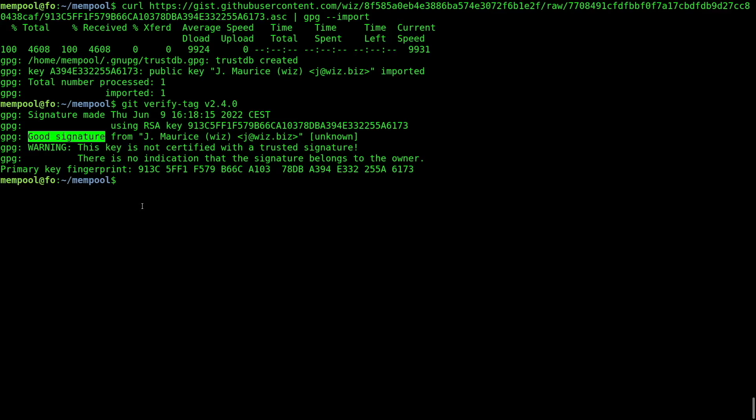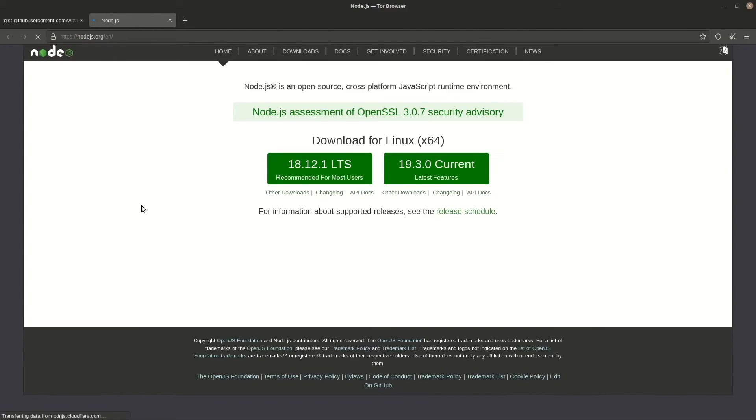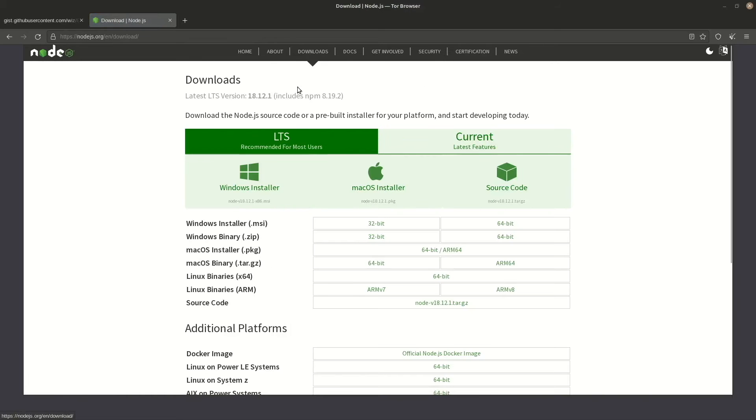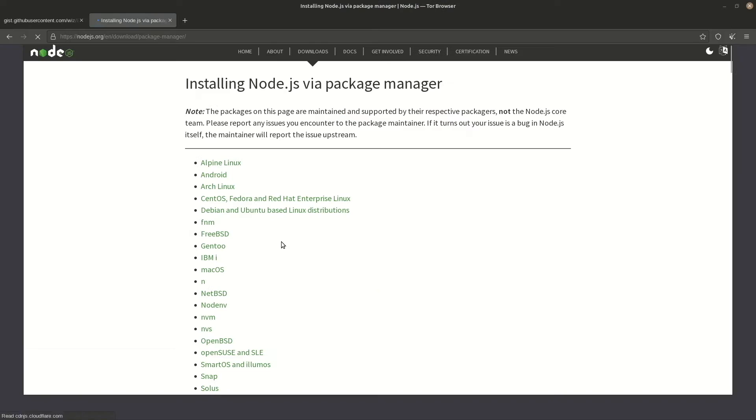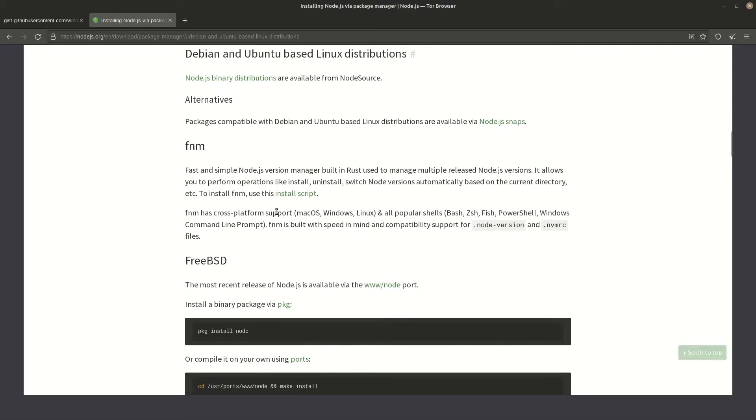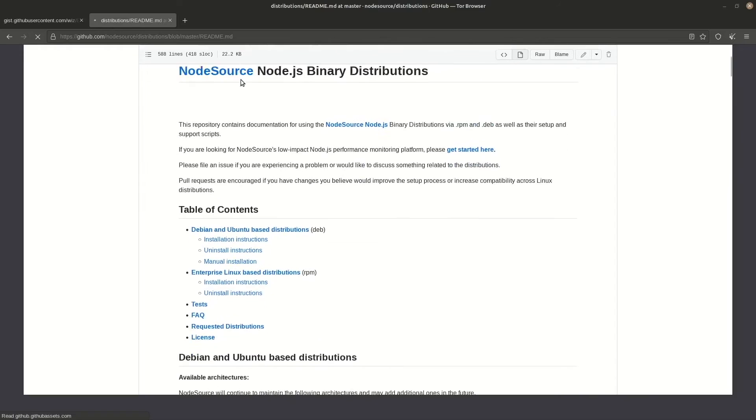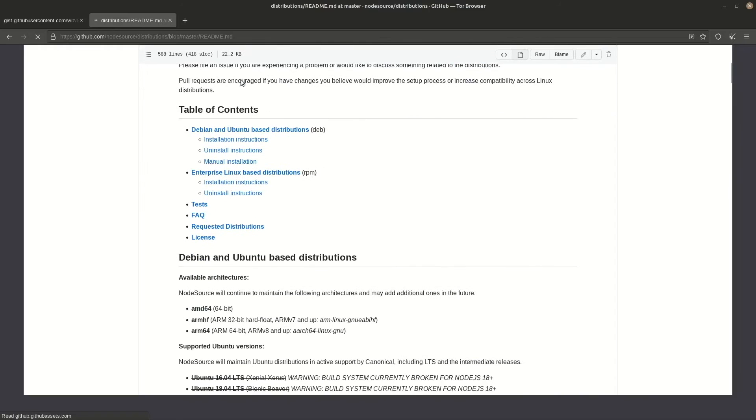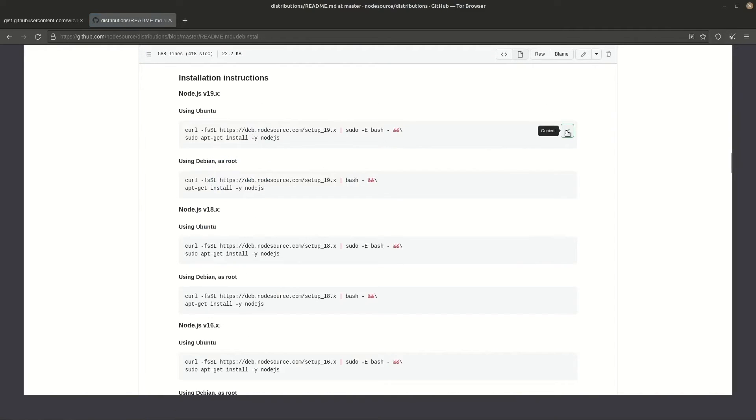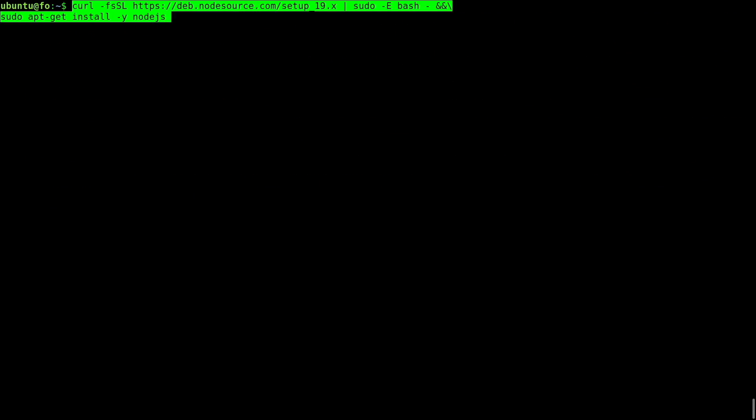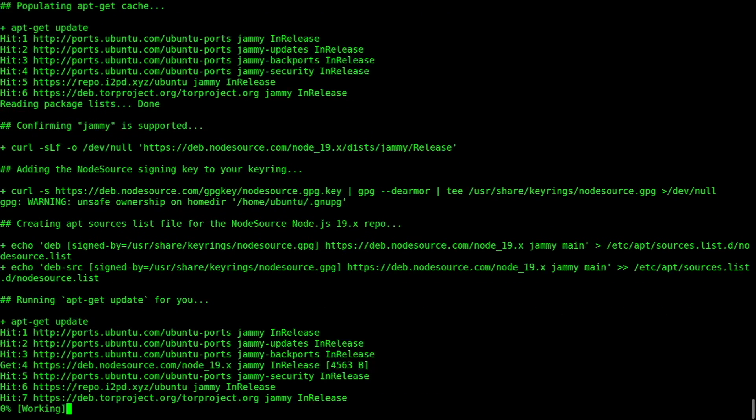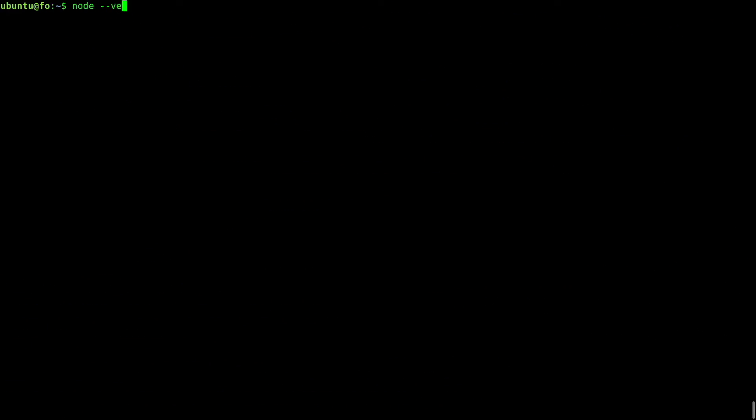To build the mempool server from source, I need to have node.js installed. Go to node.js.org and follow the links. Downloads. Install via package manager. Debian distribution. Binary distributions. Installation instructions. Copy and paste from your ubuntu user. Everything is okay.